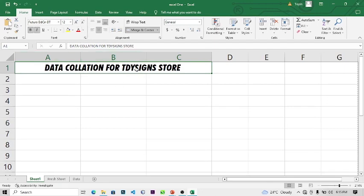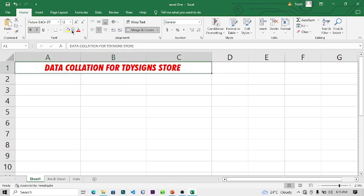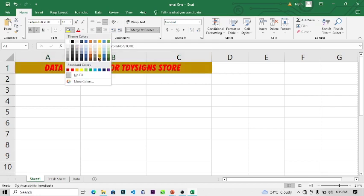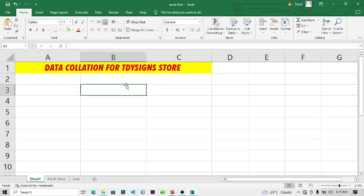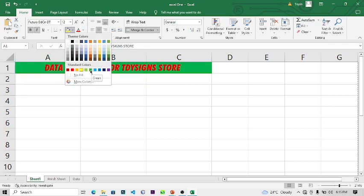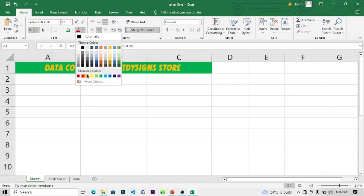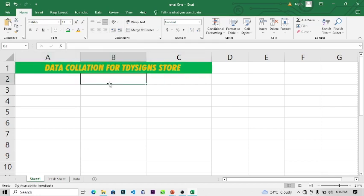You can also change the color of the text. For example, change the text color to red, or change the fill color to yellow. I'll change the fill color to green and the text color to yellow. You can choose whichever color you want — you can always change it.